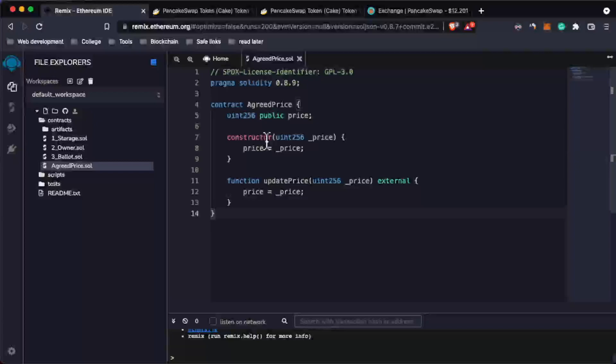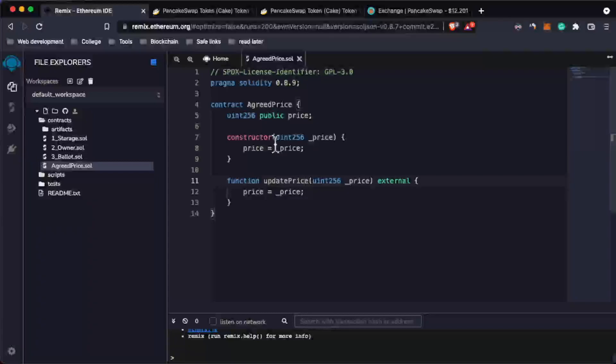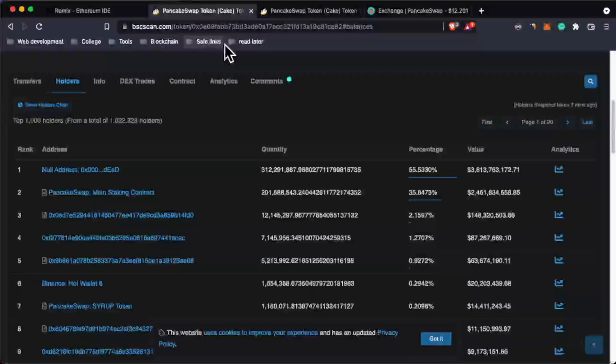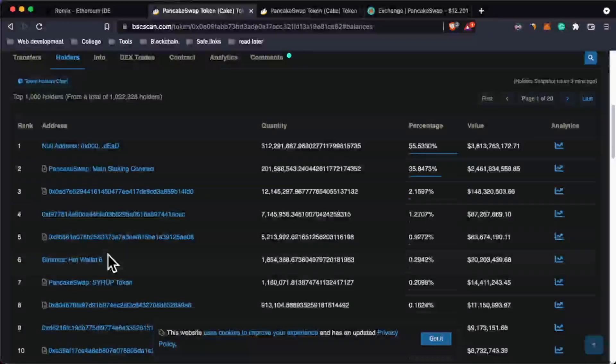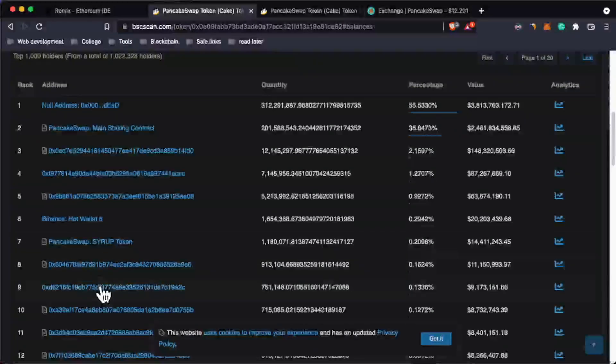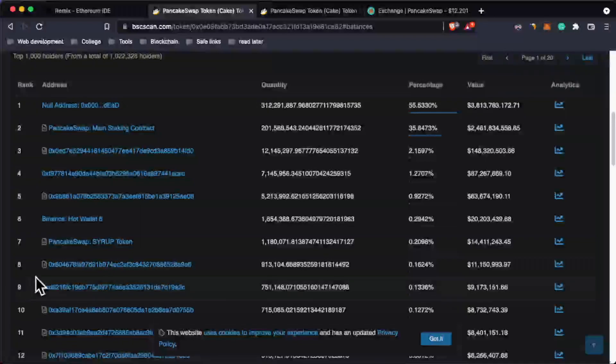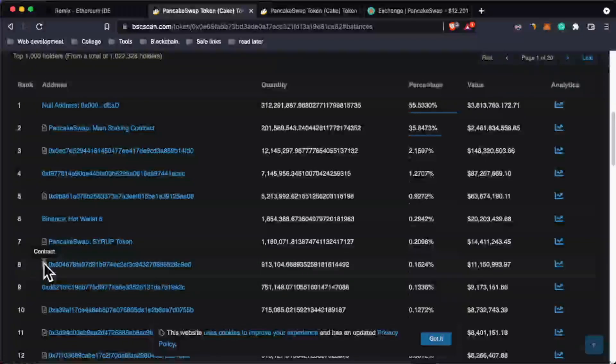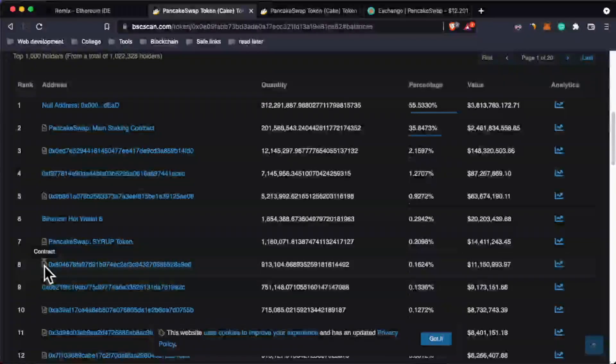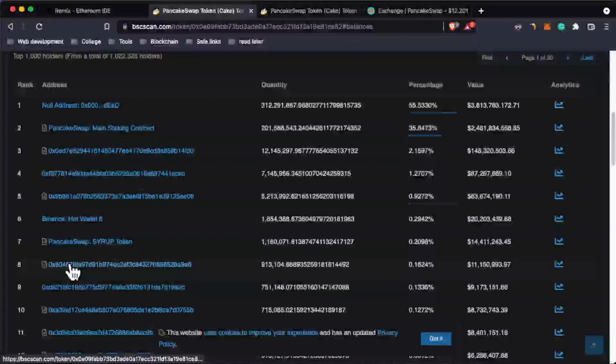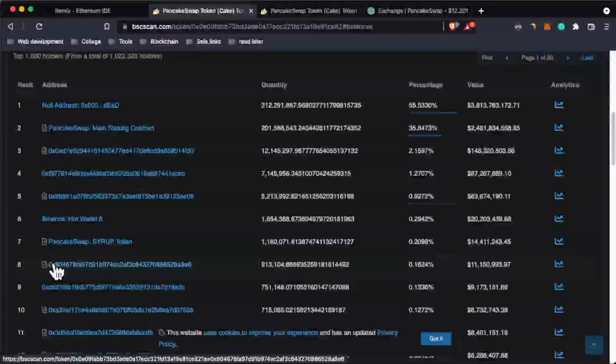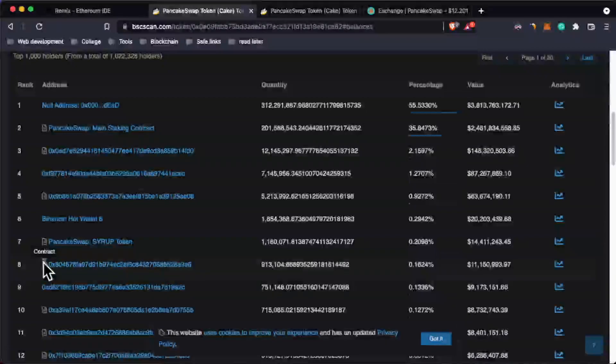If you want to find or recognize a smart contract on a blockchain explorer like Binance Smart Chain, you can see we have user wallets like this one without this emoji. When you hover over it, it says 'contract,' so it means this address is a smart contract.